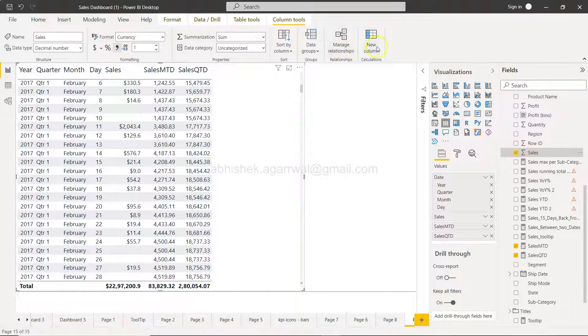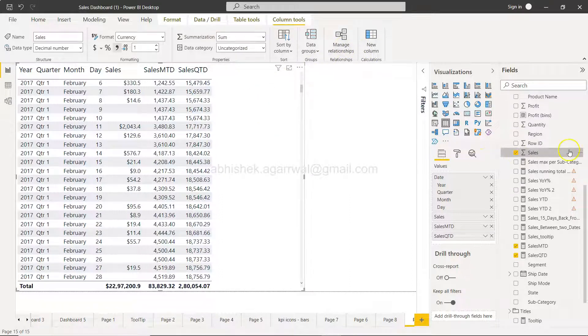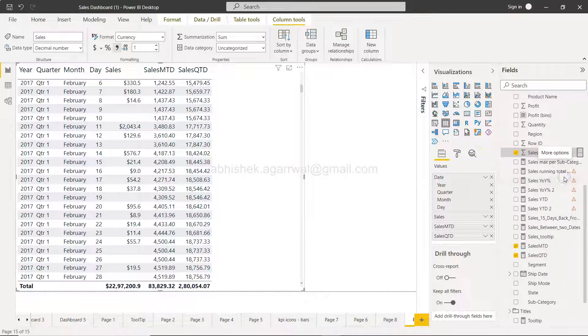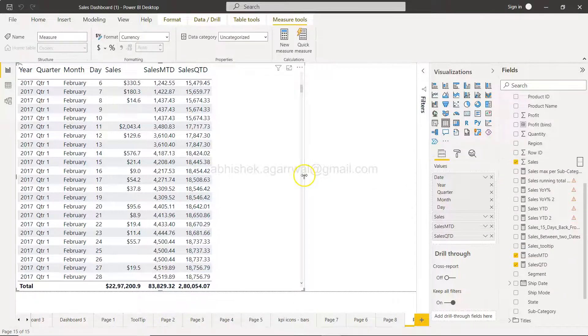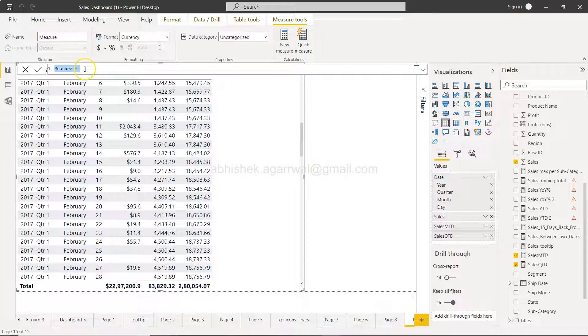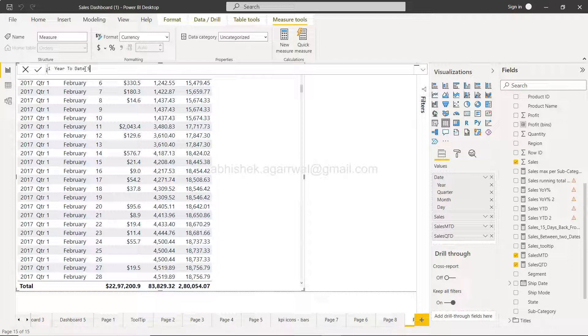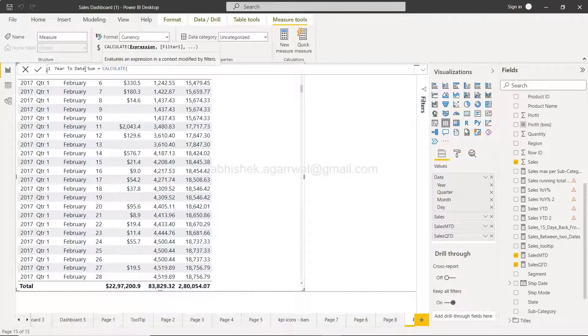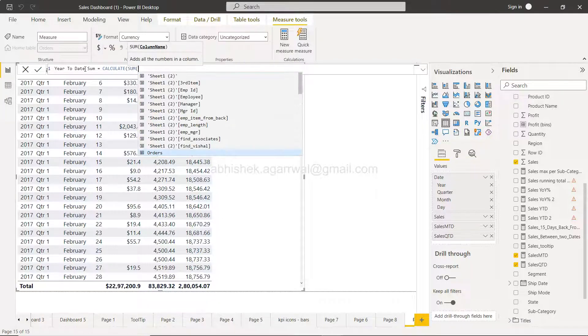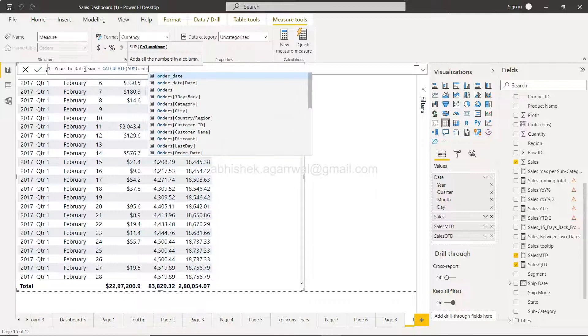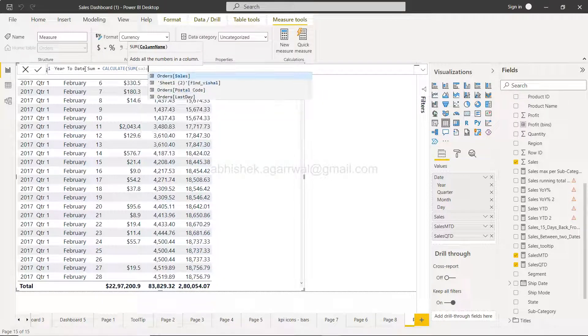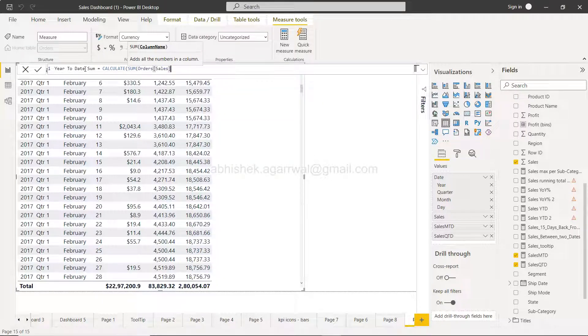Now I'm going to create a new measure all together. I'll just click anywhere here, measure, and it will give me a value for measure. We will say year to date sum, and we will say CALCULATE, we will take a sum of sales, sum of sales.